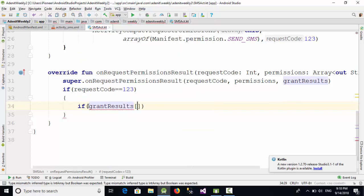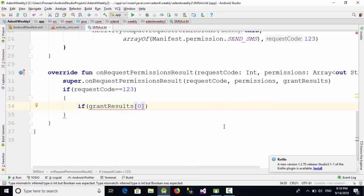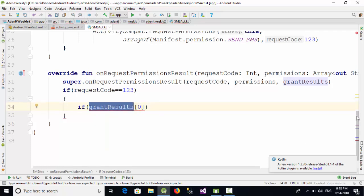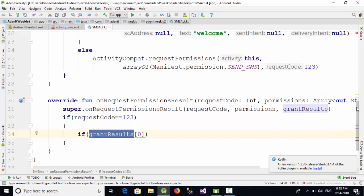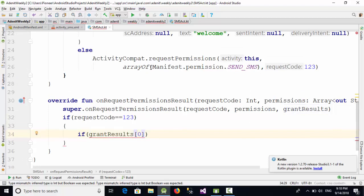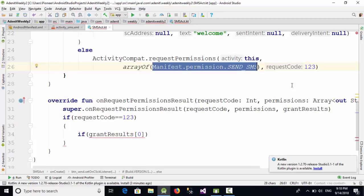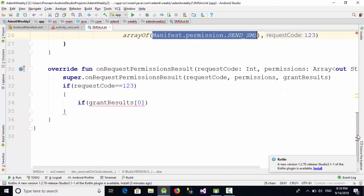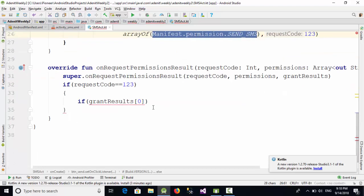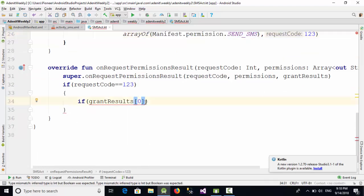...because we have sent 123 with this click of the button, then in this case we are going to check if the user accepts the permission or not using grantResults. GrantResults is an array to store if the user accepts or rejects the permission, and it's zero because we don't have any permission except this one, and as you know arrays always start from zero as an index.